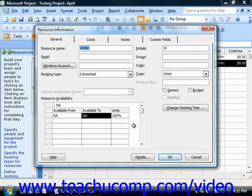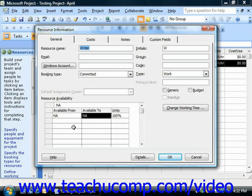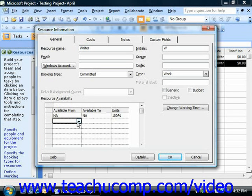Using the example given earlier, you could select the dates of the first week of your project and enter 100% for the availability in the Units column. You would then select the start and end dates of the second week from the Available From and Available To drop-downs, and set 200% for the units. Repeat this step for the third week, selecting the desired effective start date and entering 300% for the units for the remainder of the project. This allows Microsoft Project to accurately schedule work based on resource availability.